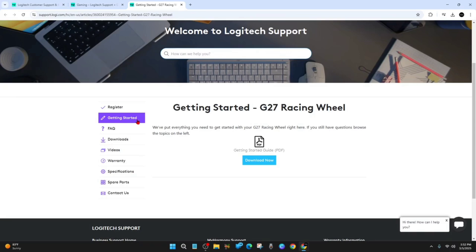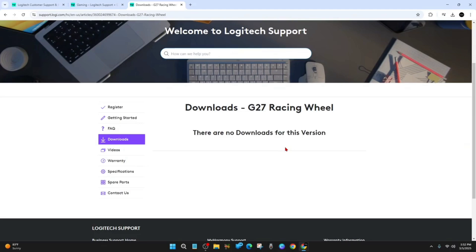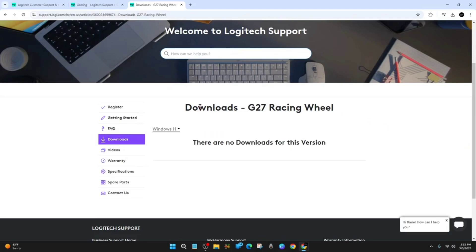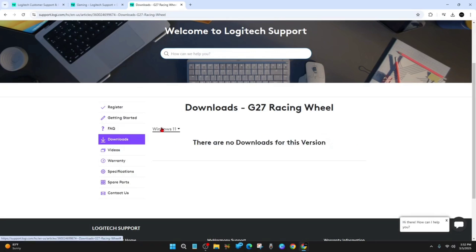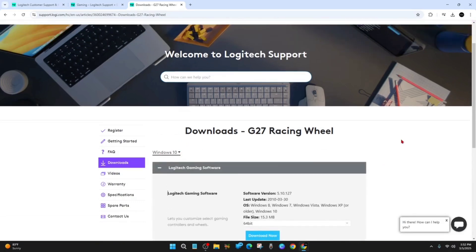Once you're on this page, you've got different tabs on the left-hand side. Click on Downloads. It will say there are no downloads for Windows 11, but we can click on Windows 10.